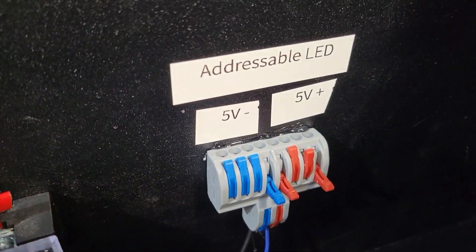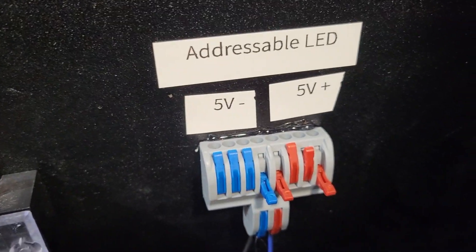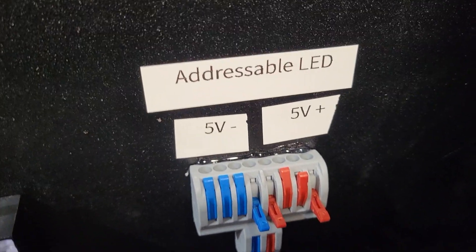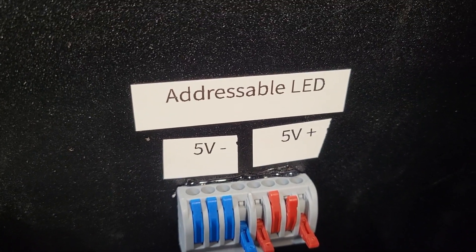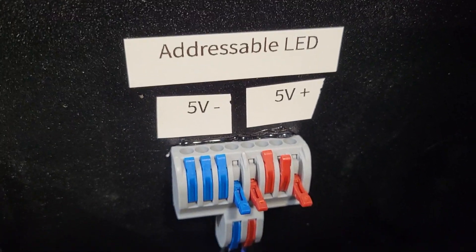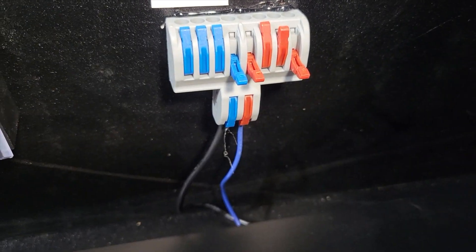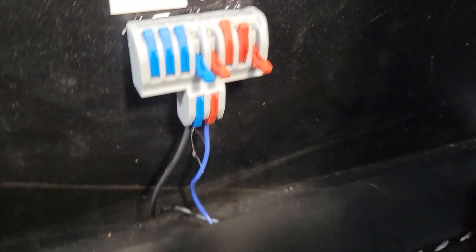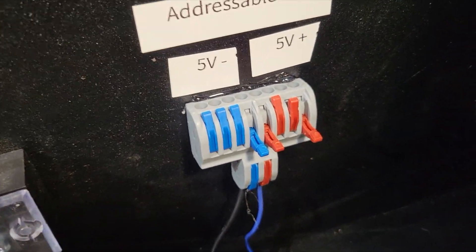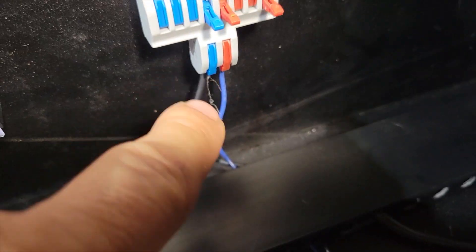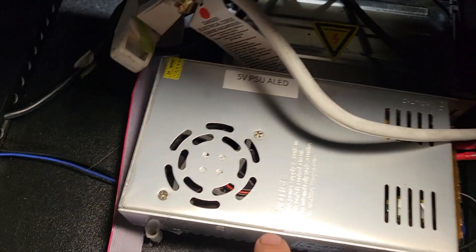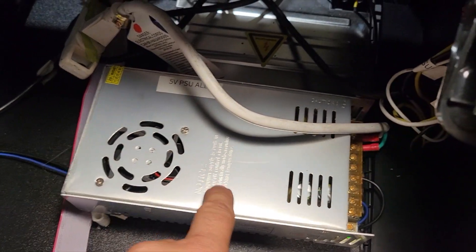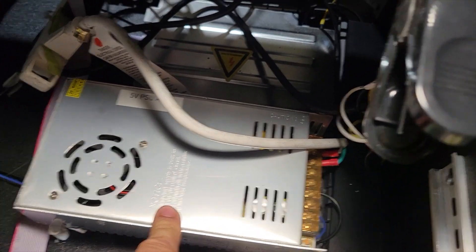And here I have the addressable LED for the 5 volt. So I got 5 negative and positive and these will actually connect right to my 5 volt power supply.